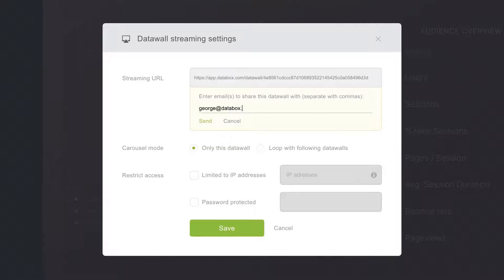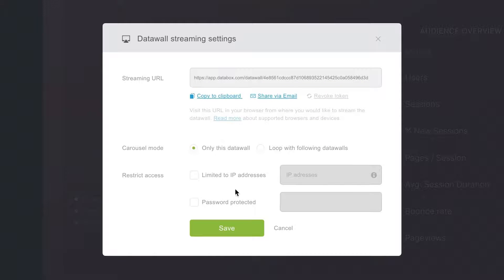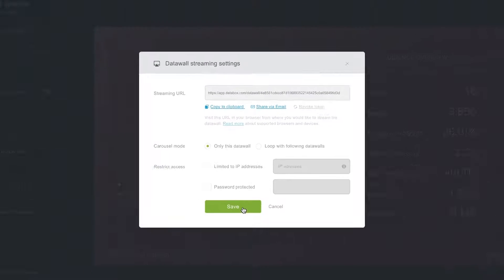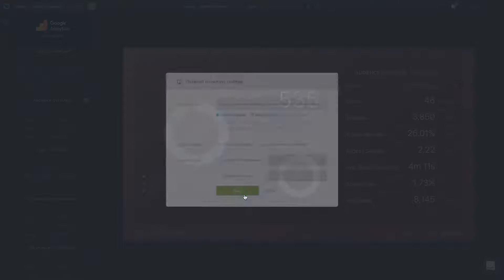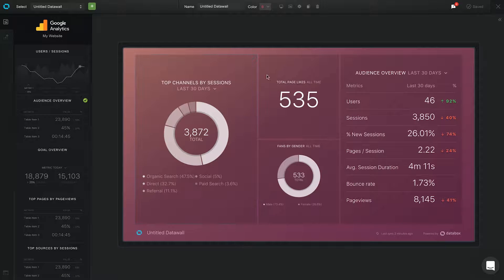To share a DataWall with your colleagues, you can send them the URL via email. To view a DataWall for yourself, click on the preview icon.